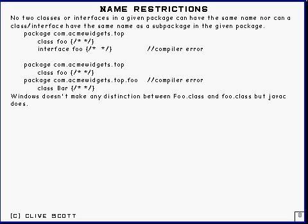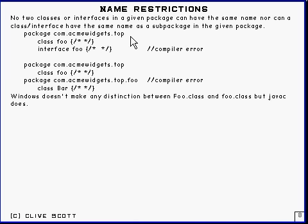Right, here's some name restrictions. First of all, no two classes or interfaces in a given package can have the same name. Pretty obviously, otherwise they'd have the same fully qualified name and you wouldn't be able to distinguish between them.